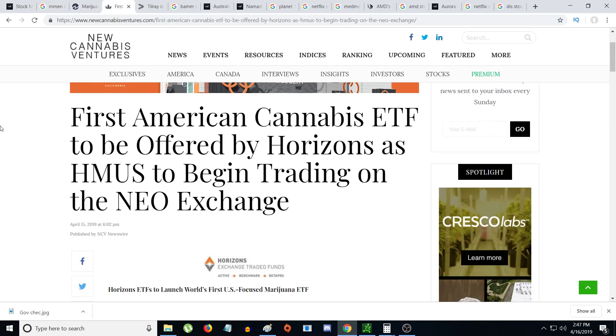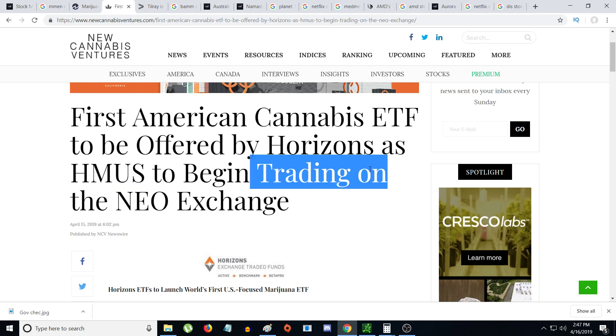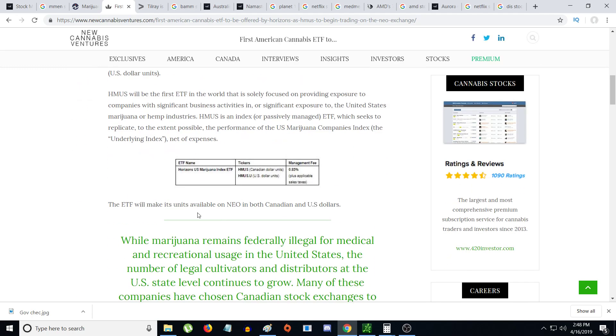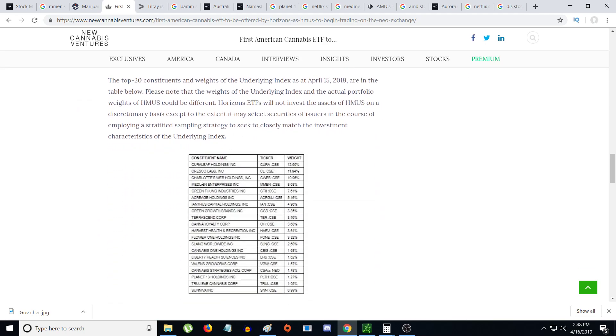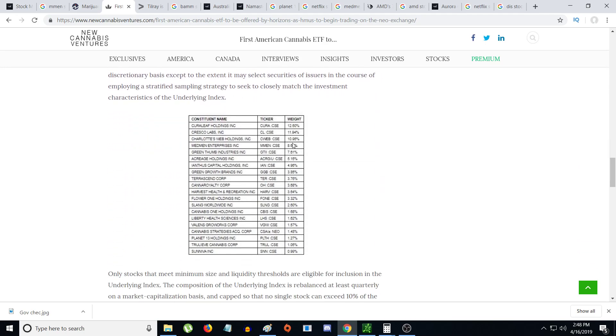Thirdly, the biggest reason is a new ETF to be offered by Horizons - HMUS is the US symbol, the US ETF for HMMJ. The company set up a new trading platform called HMUS.